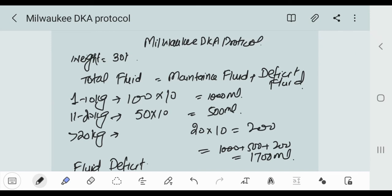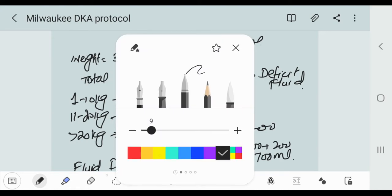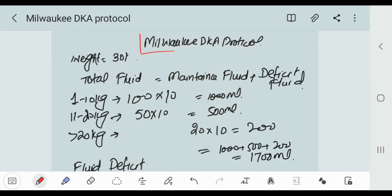Bismillahirrahmanirrahim. Today our topic is the DKA protocol used in children, called the Milwaukee DKA protocol. It's a very simple and easy protocol we can use in our daily routine. When a patient is presented to you, first of all you should go for weight.